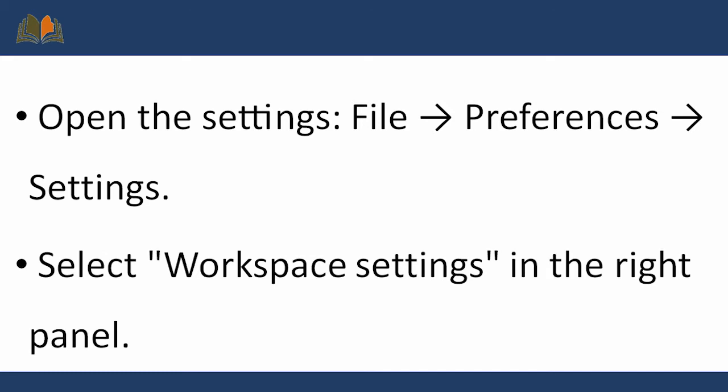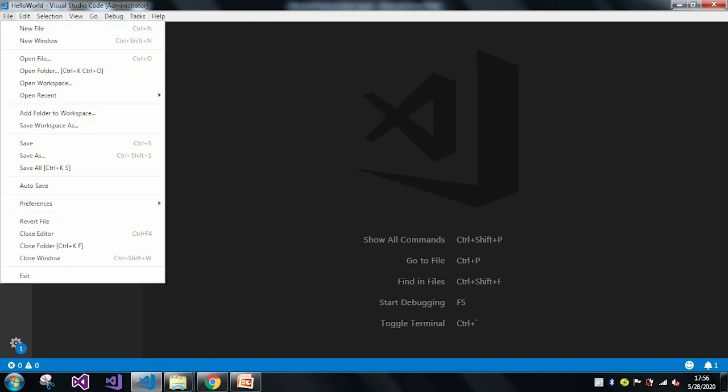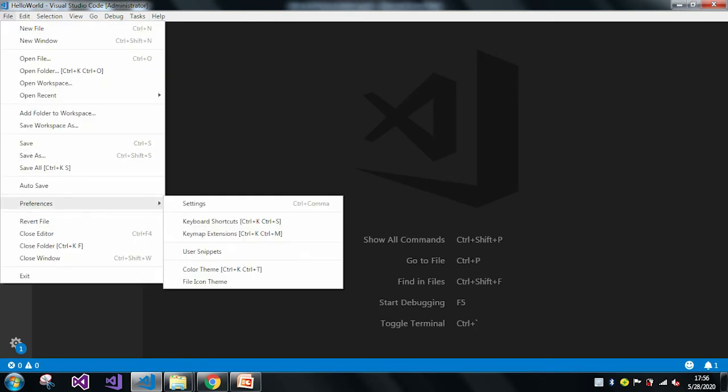In the settings we will see a workspace settings panel on the right. Let me move to VS Code to show you how to do it. Go to File, then Preferences, then Settings — or you can use the shortcut Control+Comma.